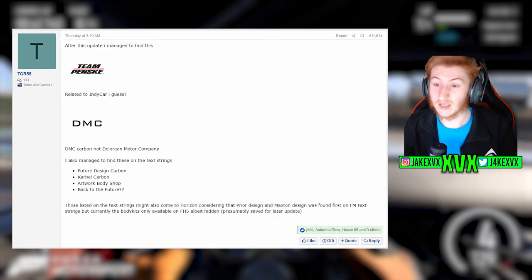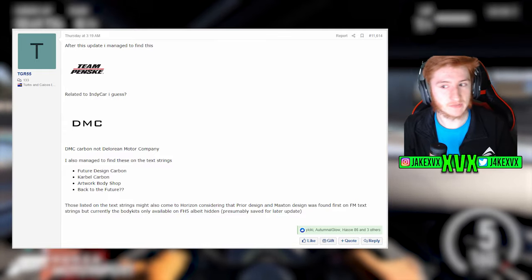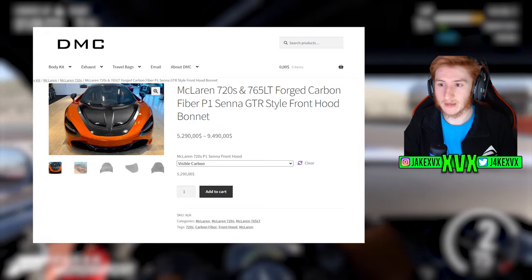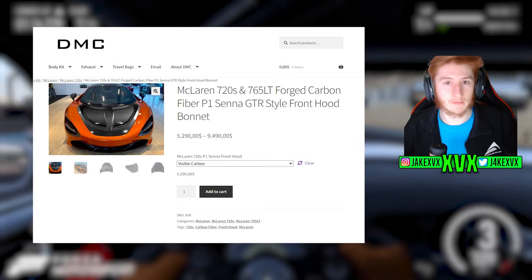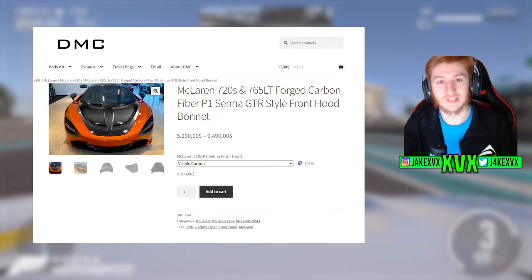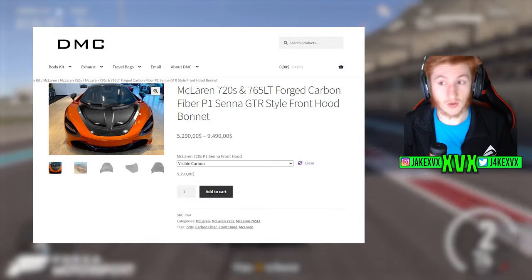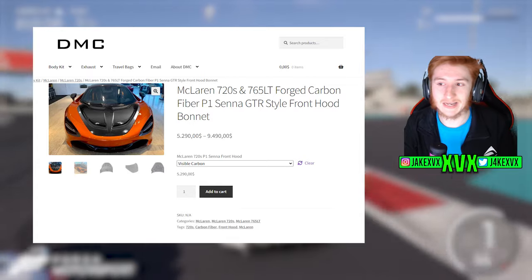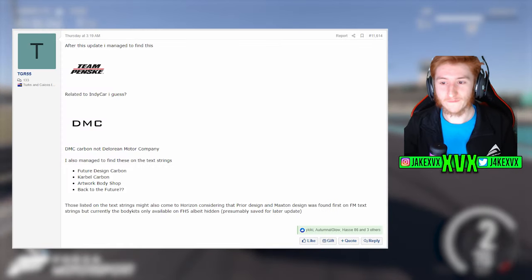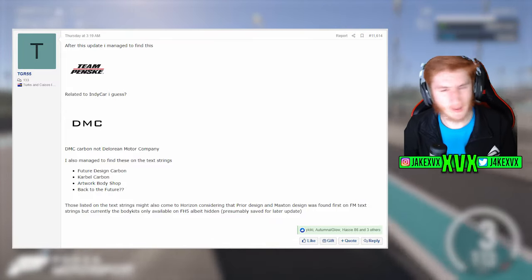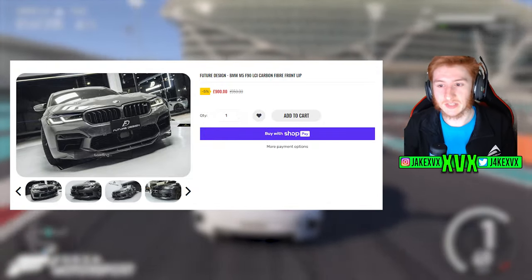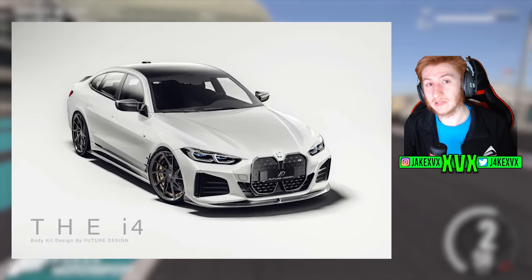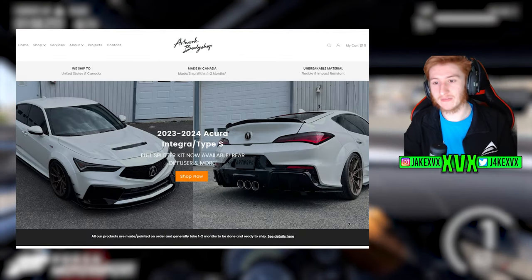What else was on the leak because it wasn't just that. We have DMC was leaked. Now this is not the DeLorean Motor Company, this is the logo for DMC Carbon. Now DMC Carbon is one of many that we're going to speak about today, a kind of aftermarket body kit brand manufacturer. They do carbon fibre bits, carbon fibre upgrades and add-ons for cars like carbon fibre bonnets, splitters, diffusers, side skirts, all that kind of stuff. And DMC the logo has been found in the file. Now again this could mean many things. This could mean we're going to get DMC body kits in the game, carbon body kits added for any of the cars that they do body kits for, along with four other things as well: Future Carbon Design, Carbell Carbon, Artwork Body Shop and Back to the Future.